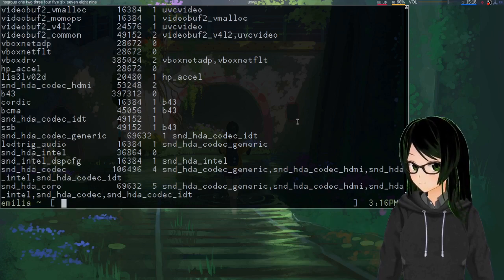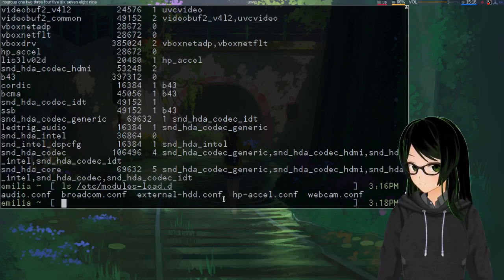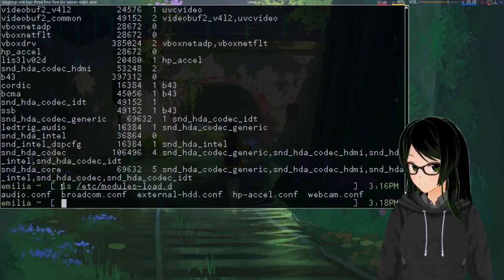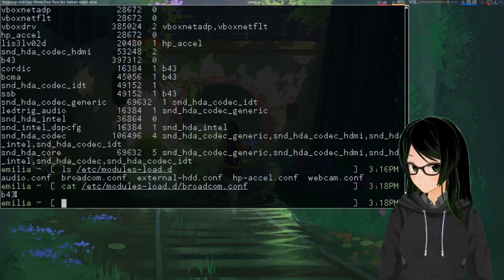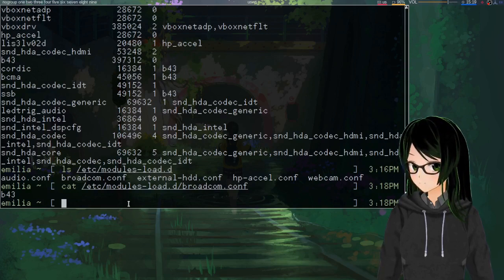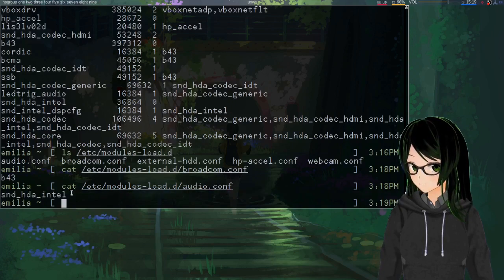As for modules-load.d, you can chuck all of them in one file. You just want .conf files that list module names to load. Looking at Broadcom as an example: it just says B43, because that's the one module I needed to load for working Wi-Fi. And for another example, audio: snd-hda-intel, same deal — it'll just pull in everything else that it needs.